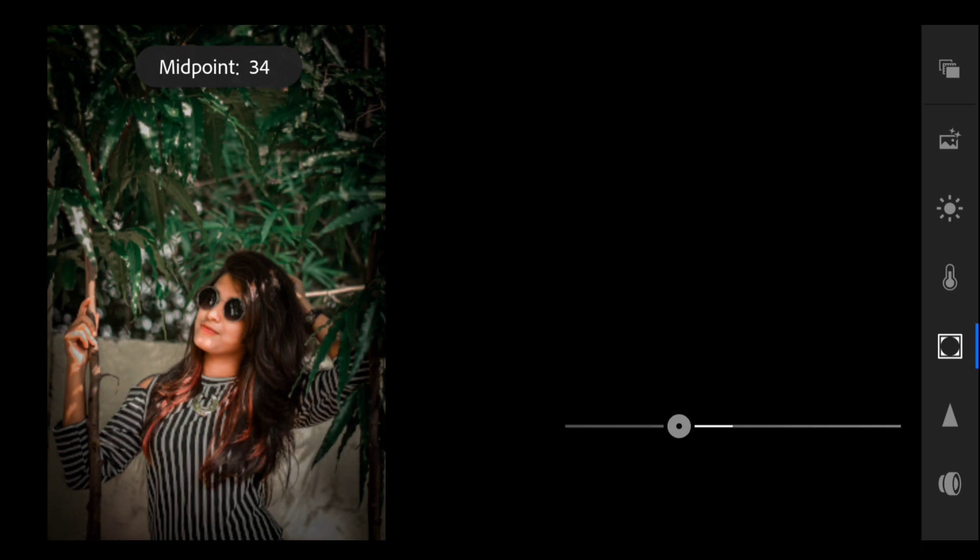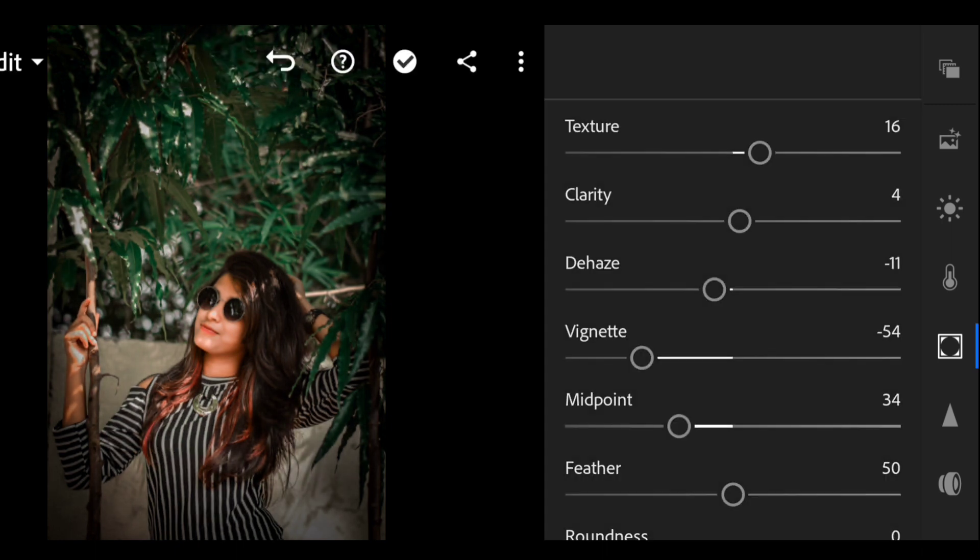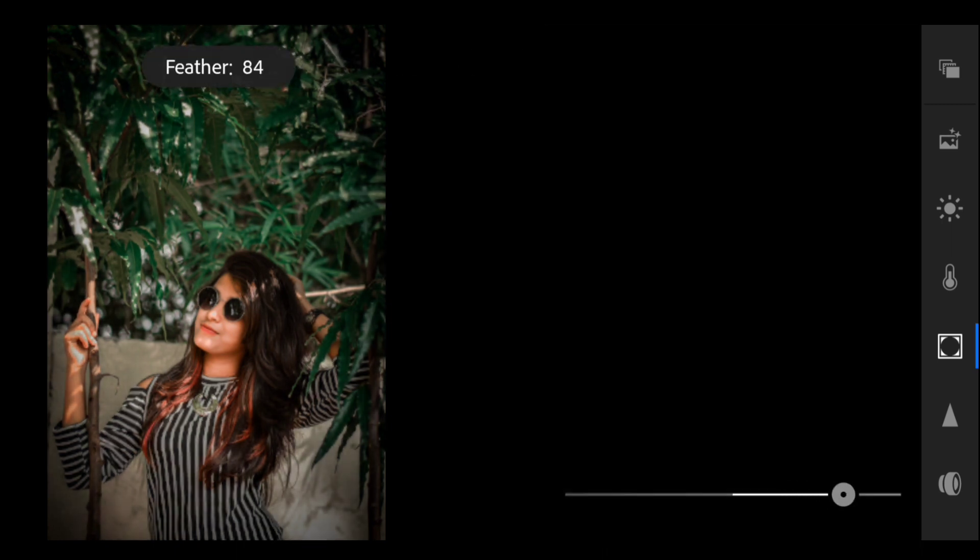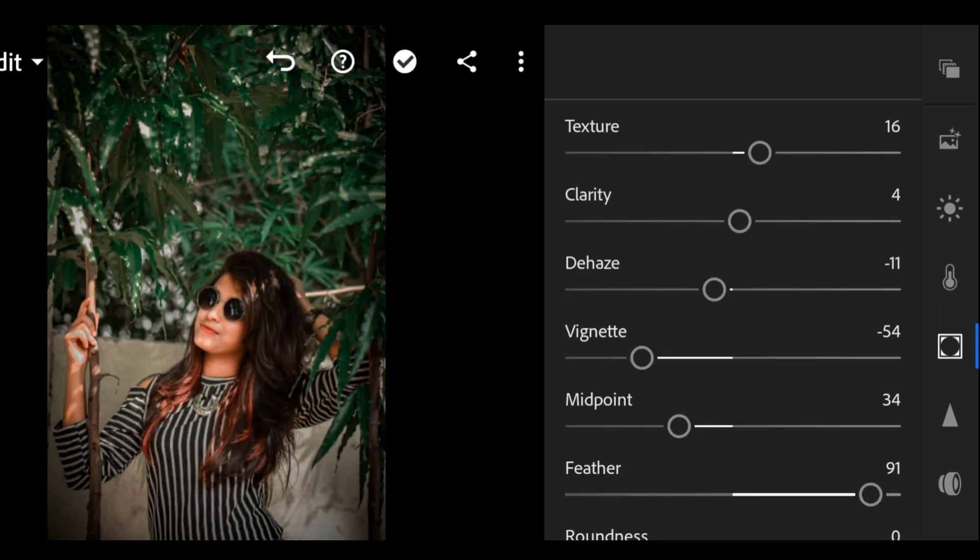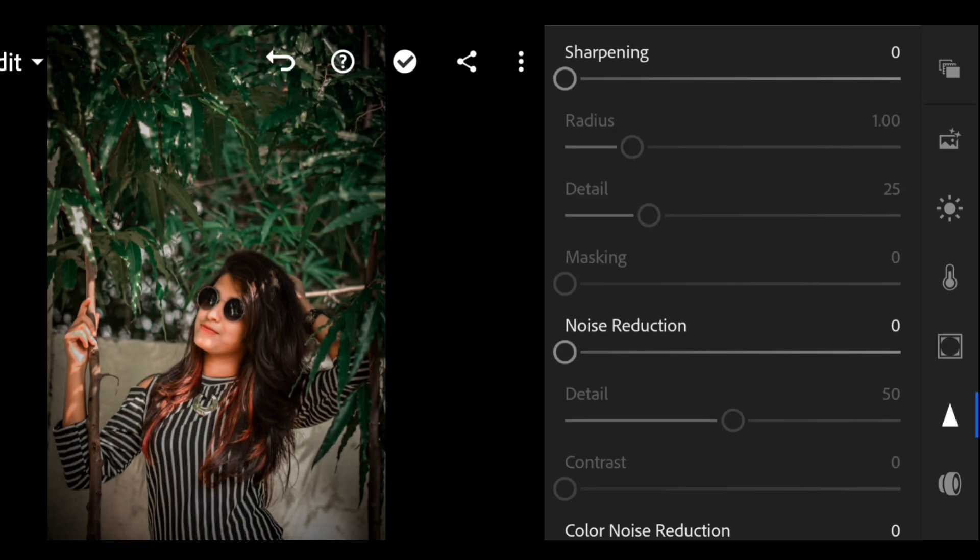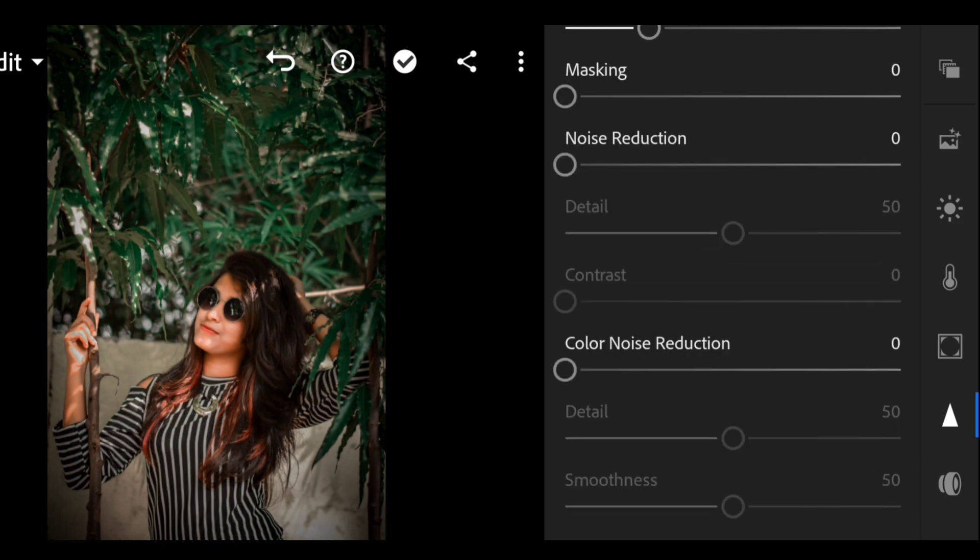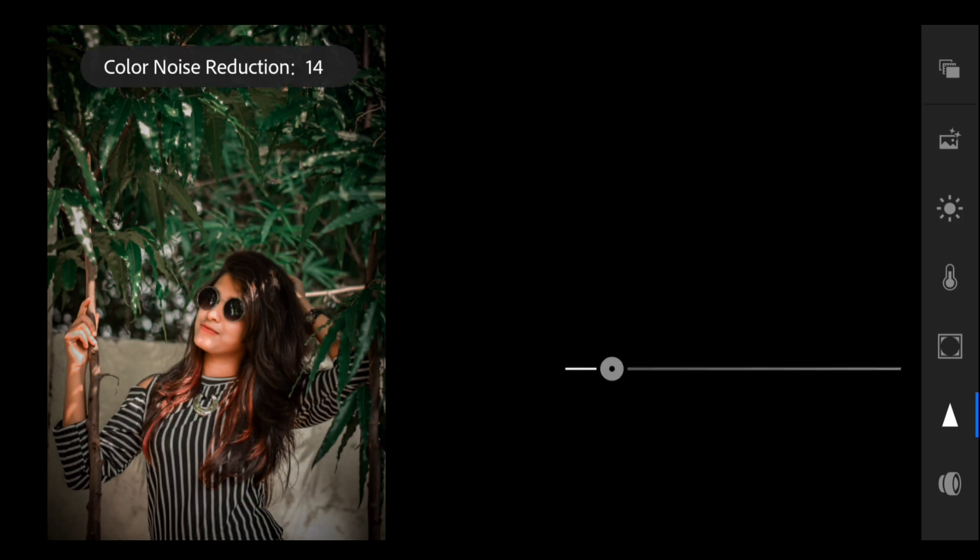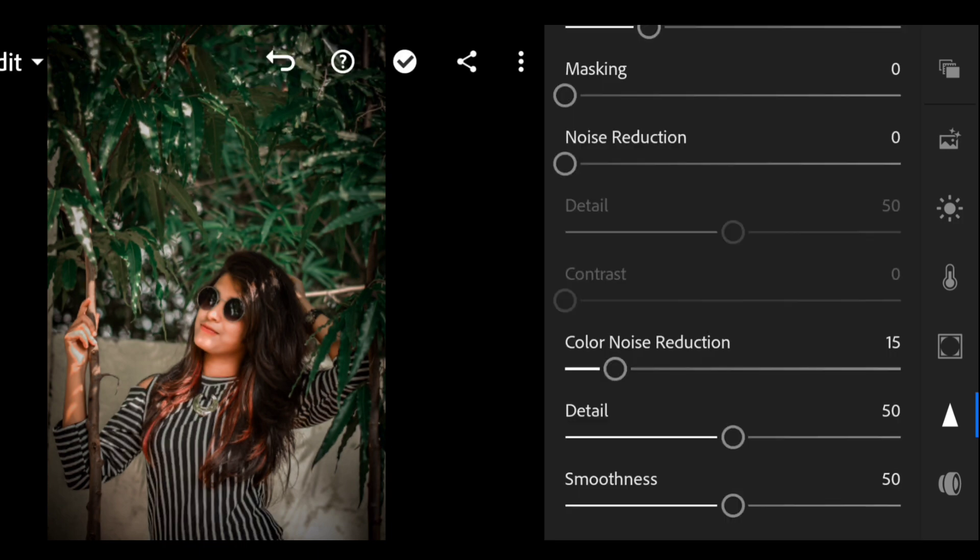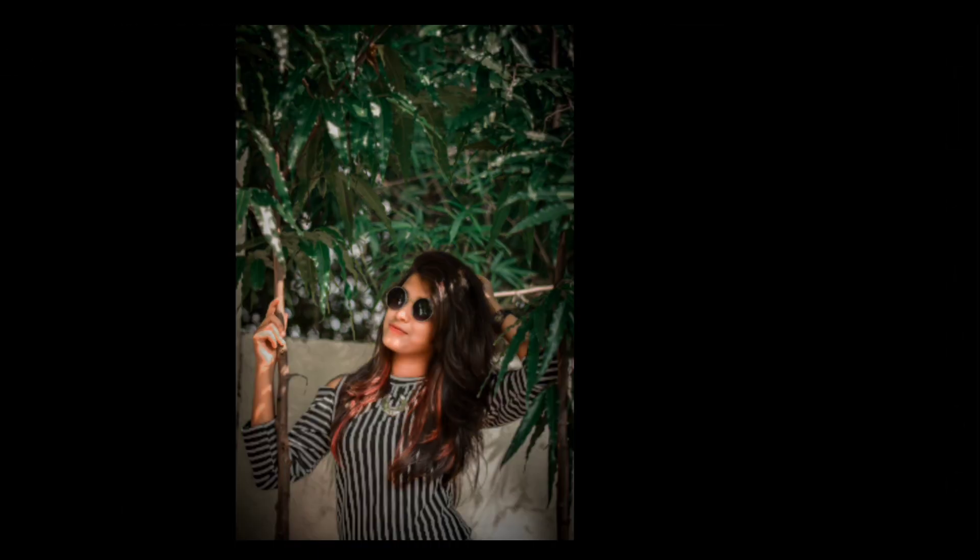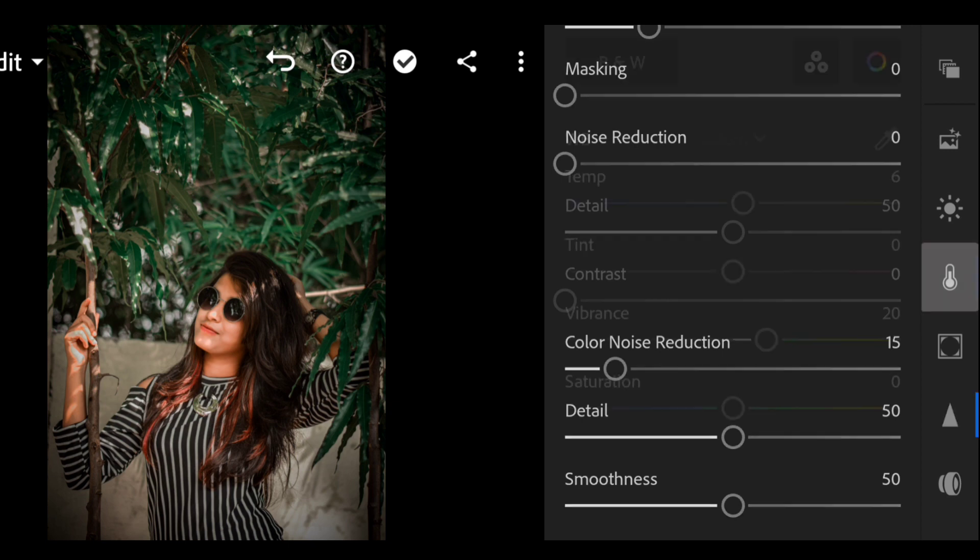And now keep the feather at 91, and sharpening at 18, and color noise reduction at 15. Now here is done.